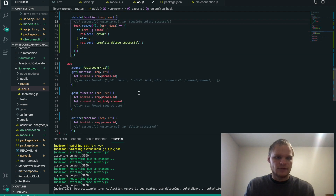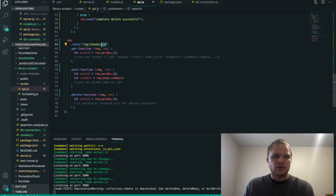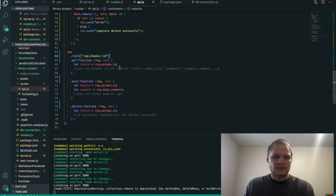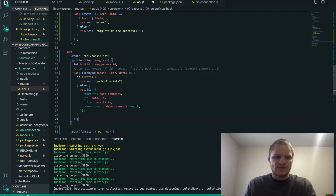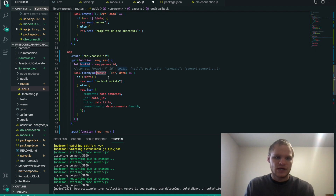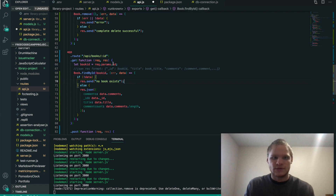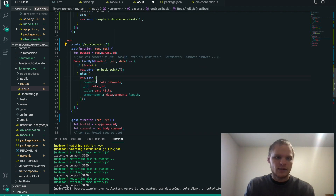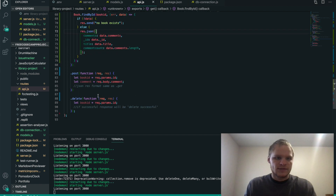Next we have the specific routes where we put in a book ID to get a specific book. This is pretty easy — we do Book.findById, put in the book ID from the params, then a callback of error and data. If there's no data, we send 'no book exists'. Otherwise, we send back the book's comments, _id, title, and comment count.